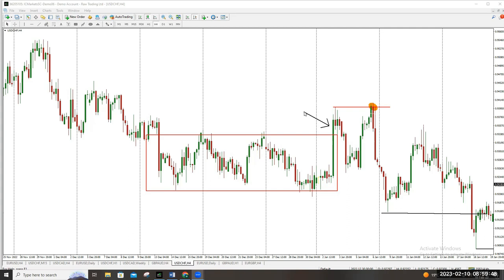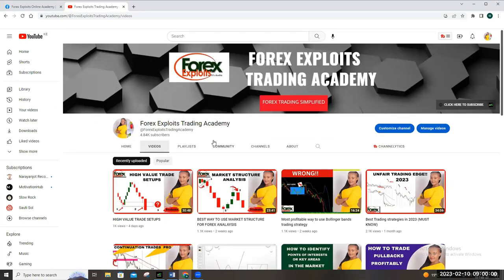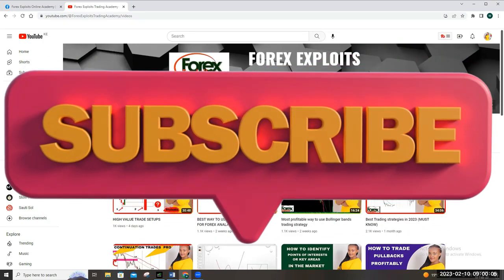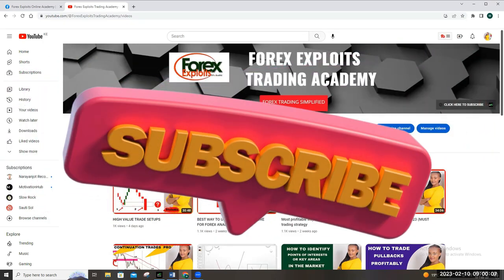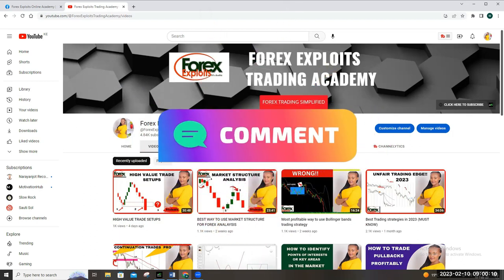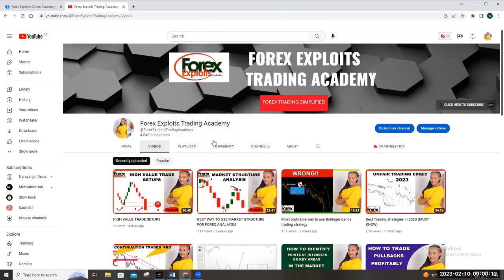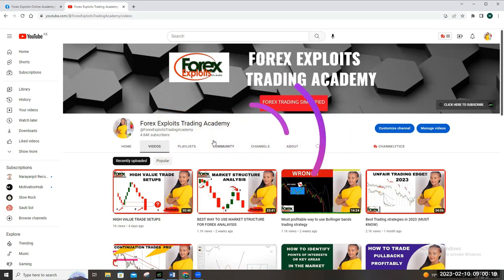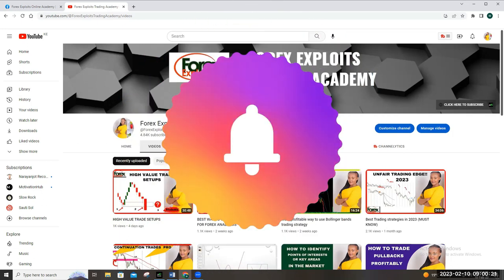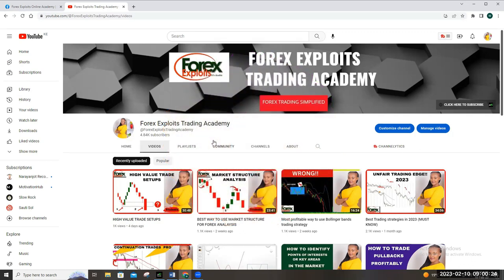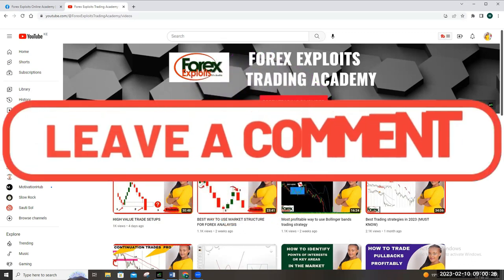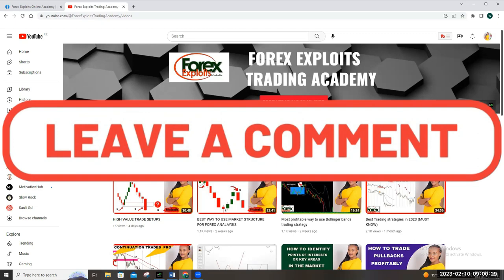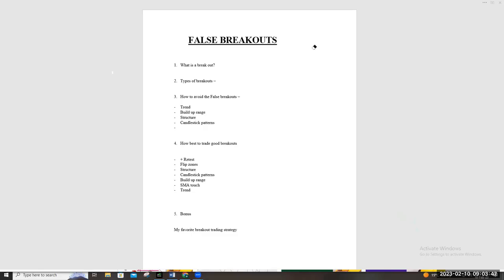I'll also be sharing my breakout trading strategy for advanced trading. To the members of the Forex Exploit Trading family, we appreciate your continued support. To new members, welcome — subscribe, click the notification bell so you're notified every time we have new content, and leave a comment about this video and future videos you'd like us to add.